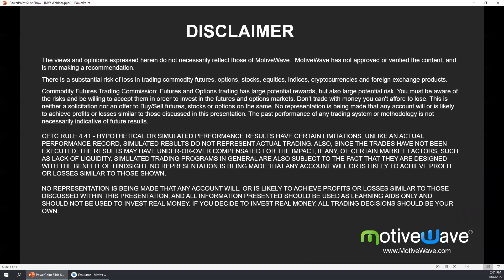There is substantial risk of loss in trading commodity futures, options, stocks, equities, indices, cryptocurrencies and foreign exchange products. Futures and options trading has large potential reward, but also large potential risk. You must be aware of these risks and be willing to accept them in order to invest in the markets. Please do not trade with money you can't afford to lose. We've posted CFTC rule 4.41 for you to read.